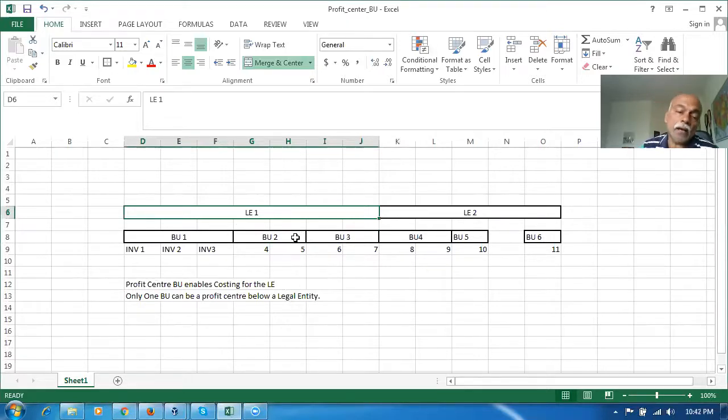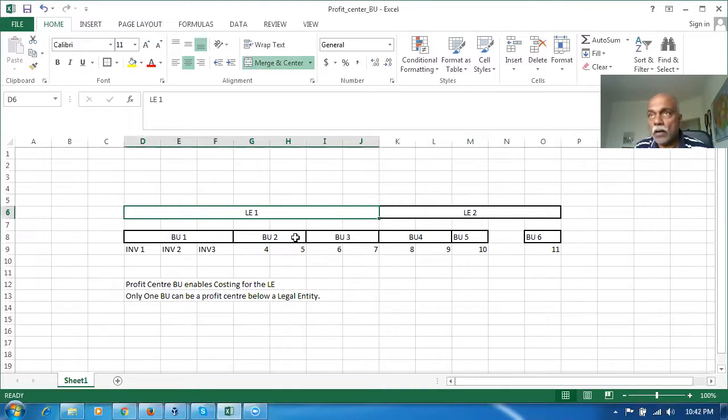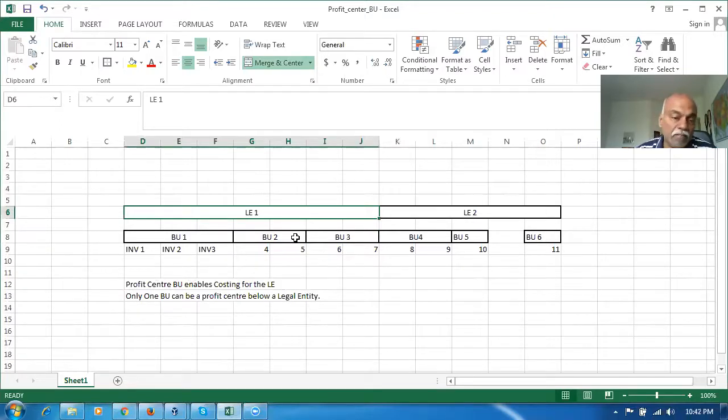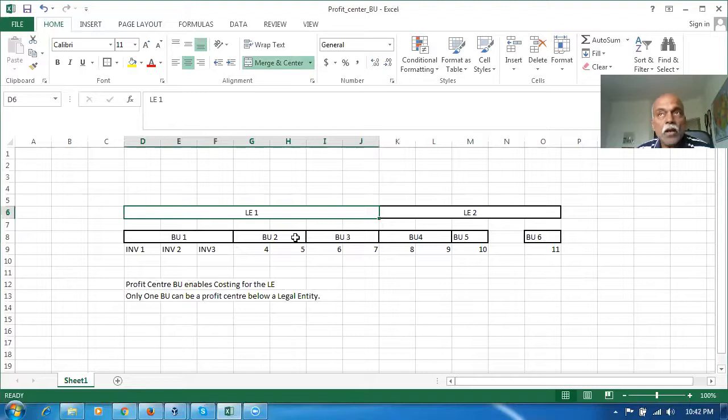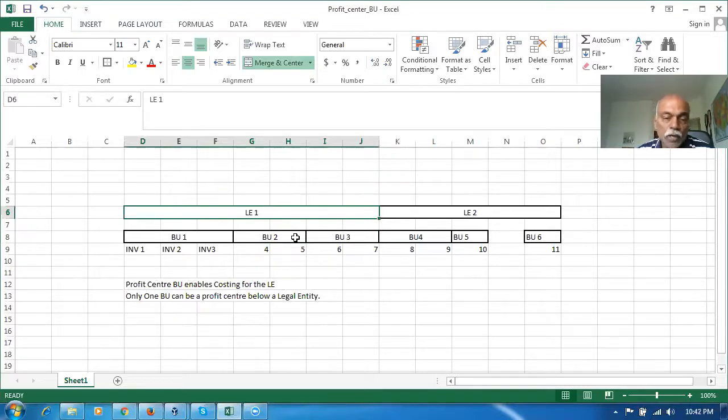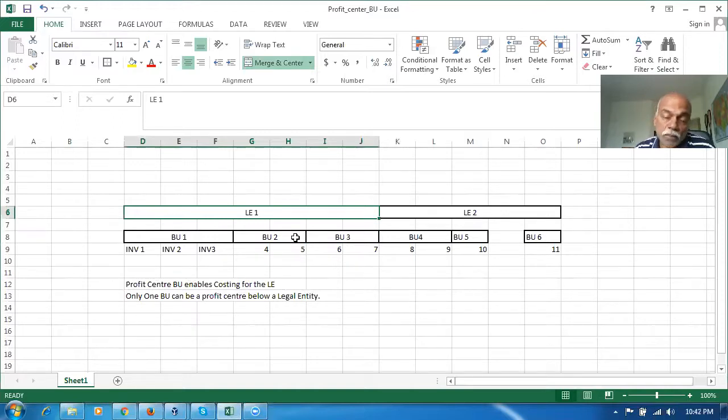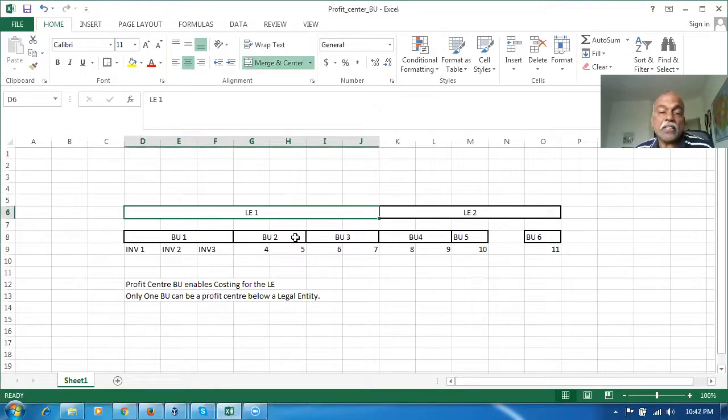They have brought in one more concept called cost org. A cost book can have any number of cost orgs, and the cost orgs can have any number of inventory orgs. So it is a three level hierarchy: cost book, cost org, and inventory org. Do my training on Fusion Inventory or Fusion Procurement to understand the entire concept.